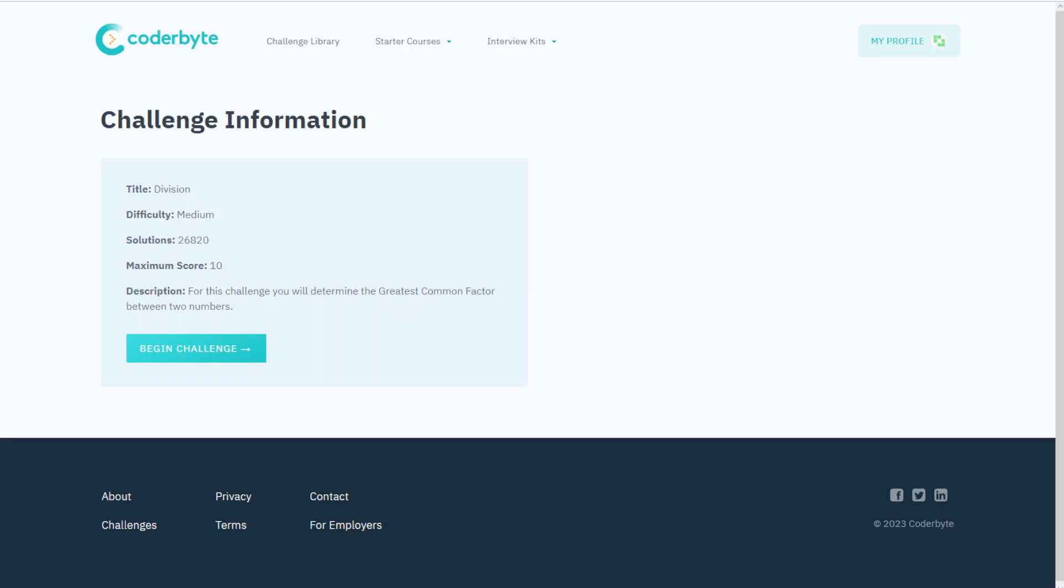Hey guys, we have Coderbyte, another coder challenge. In this case it's Division, medium complexity. This challenge will determine the greatest common factor between two numbers. Let's start.